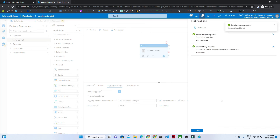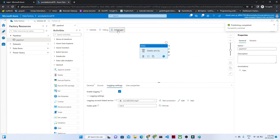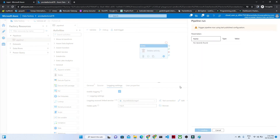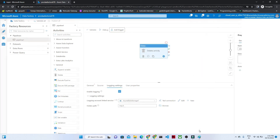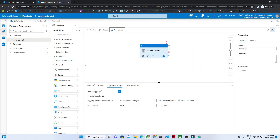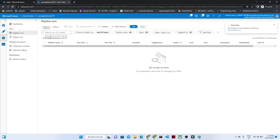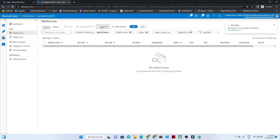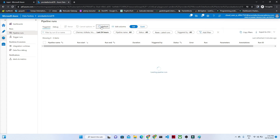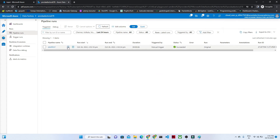You can see the pipeline is publishing. Once the publish is completed, we will try to run the pipeline. The status shows publishing and it is completed now. Click on Add Trigger, then click Trigger Now — our pipeline will start running. To monitor it, go to the Monitor window. Here you will get to see your pipeline which is running. After refreshing, you can see this pipeline has run successfully — the status is Success.